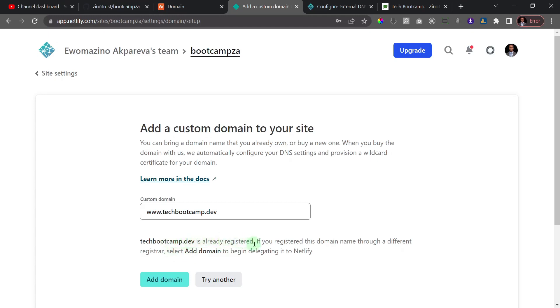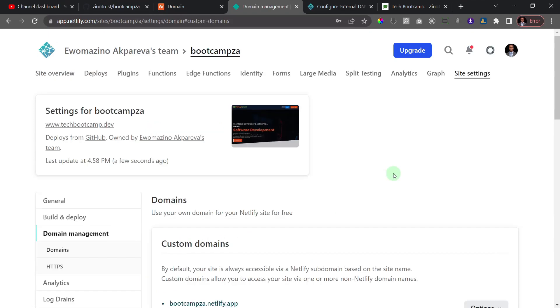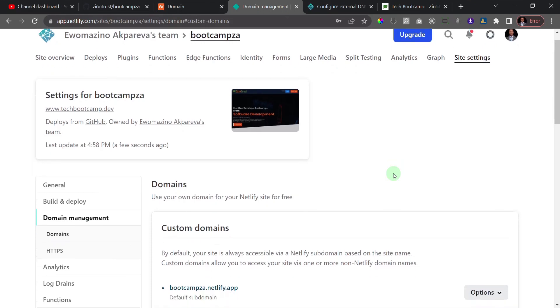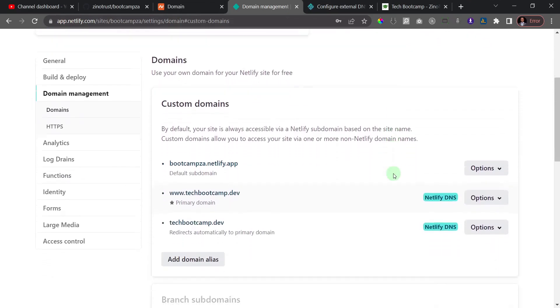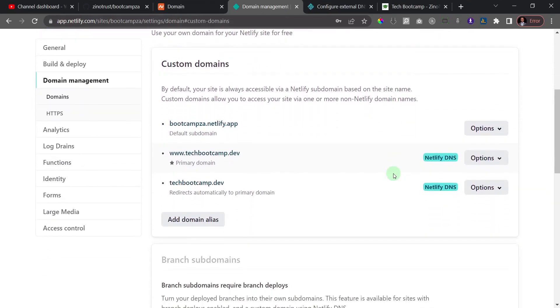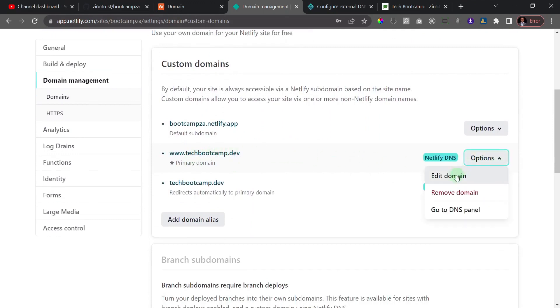And then we just go ahead and add domain. So that means that you actually have to have your domain somewhere before you can add it to Netlify. So that's it. You see here we've added techbootcamp.dev. What we need to do is click on this and click on options.